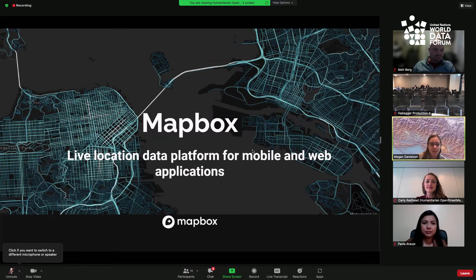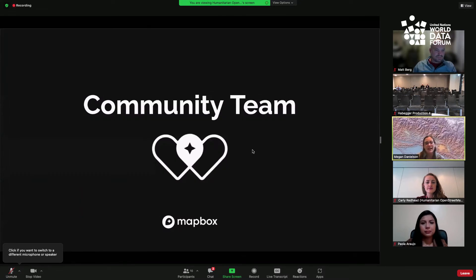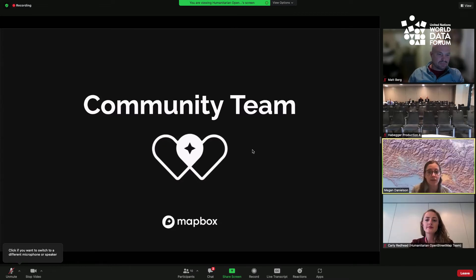For those of you who don't know what Mapbox is, we're a live location data platform for mobile and web applications. We create APIs and SDKs that enable you to bring location data into your mobile and web solutions. I'm on the community team at Mapbox, and we are really the port of call at Mapbox for nonprofits, NGOs, educational institutions, and anyone else who wants to use our tools for a positive impact.